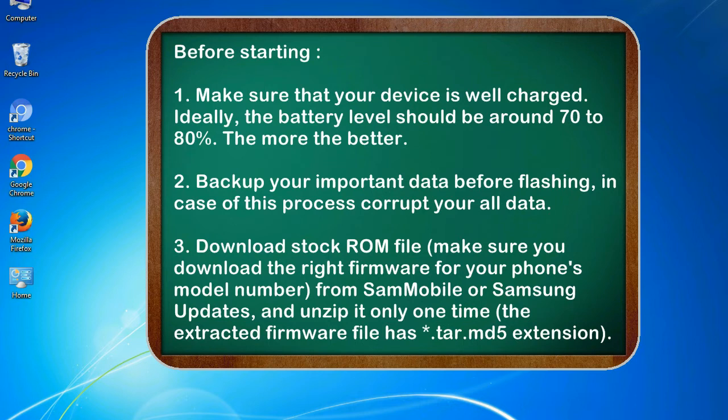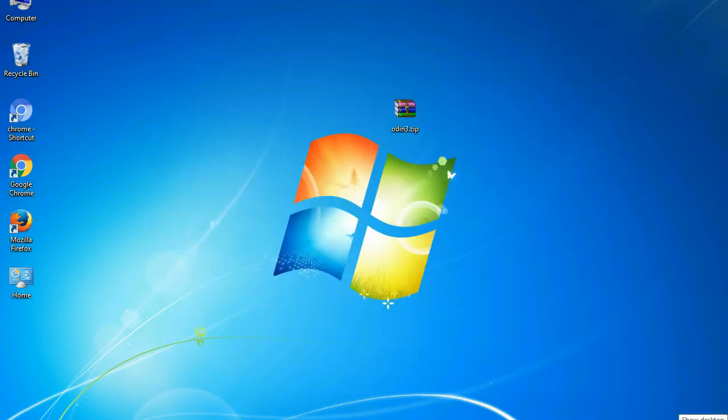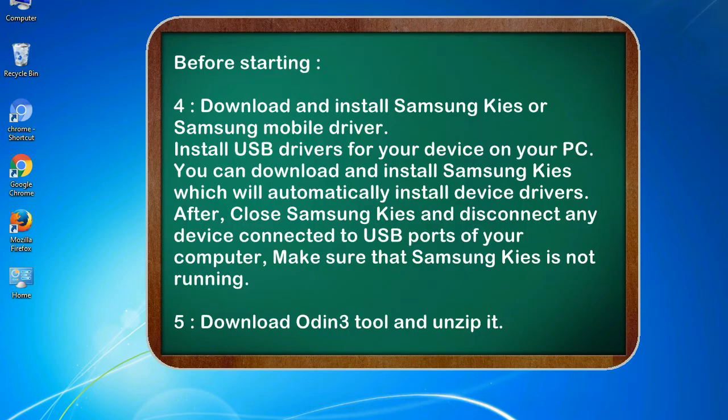3. Download stock ROM file. Make sure you download the right firmware for your phone's model number from SamMobile or Samsung Updates, and unzip it only one time. The extracted firmware file has .tar.md5 extension.